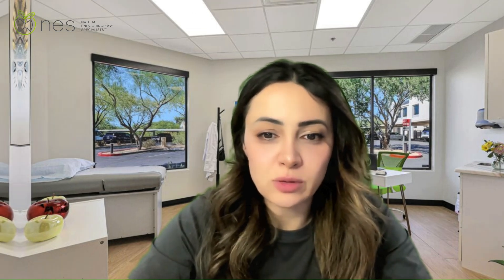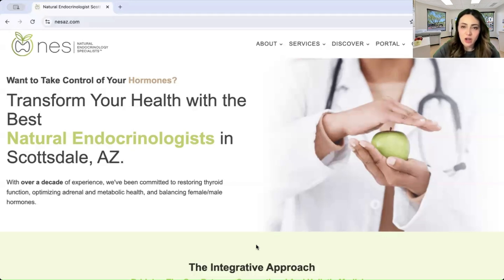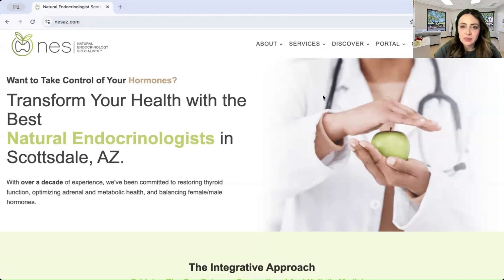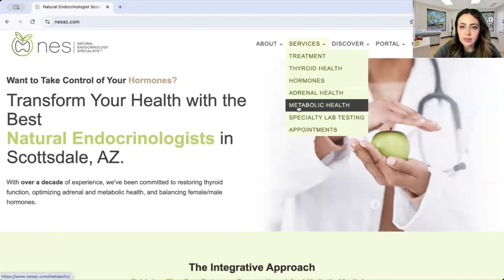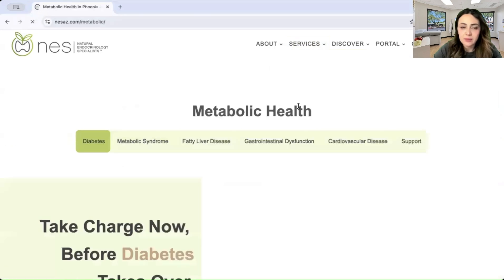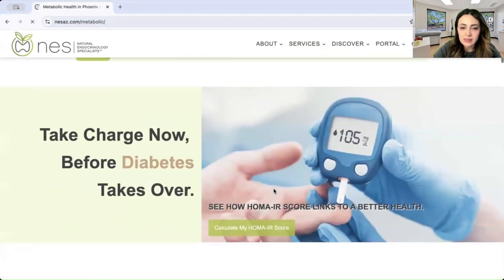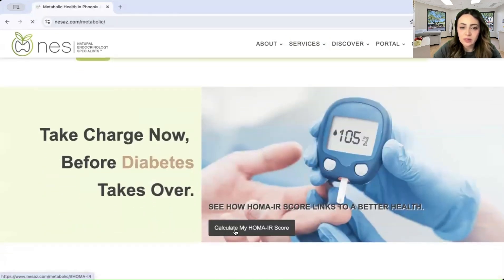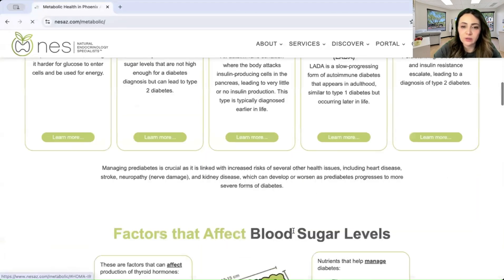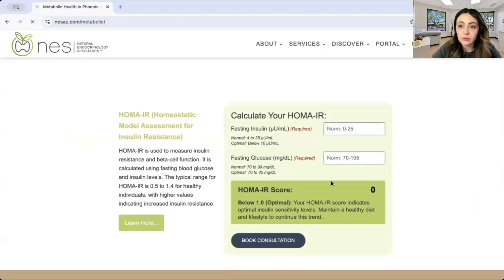You can open up your browser and come to our website nesaz.com. At the top under the Services tab, look for the Metabolic Health tab. You can access the calculator right away by clicking the button that says 'Calculate My HOMA-IR Score,' or you can scroll down on the page to find the calculator.